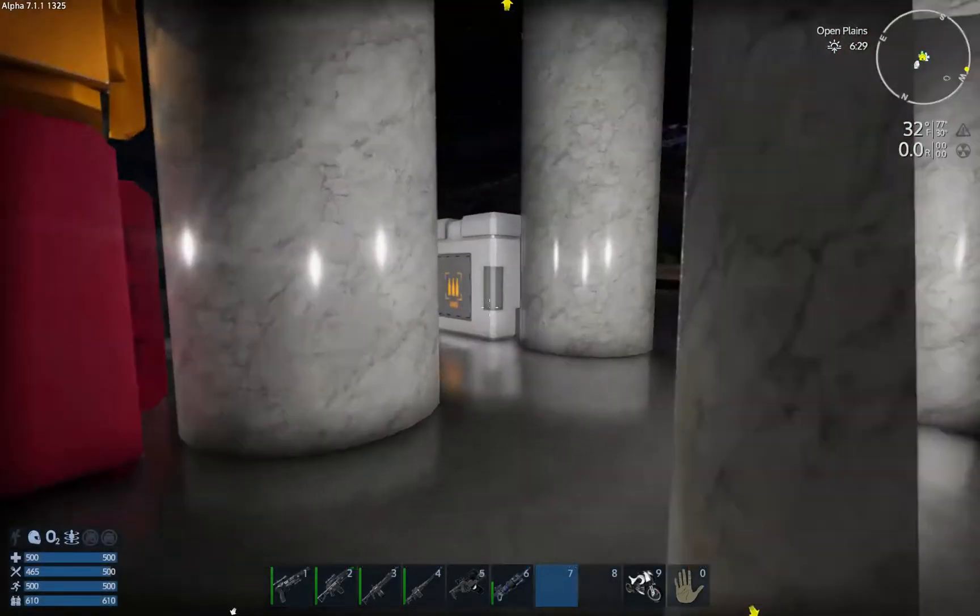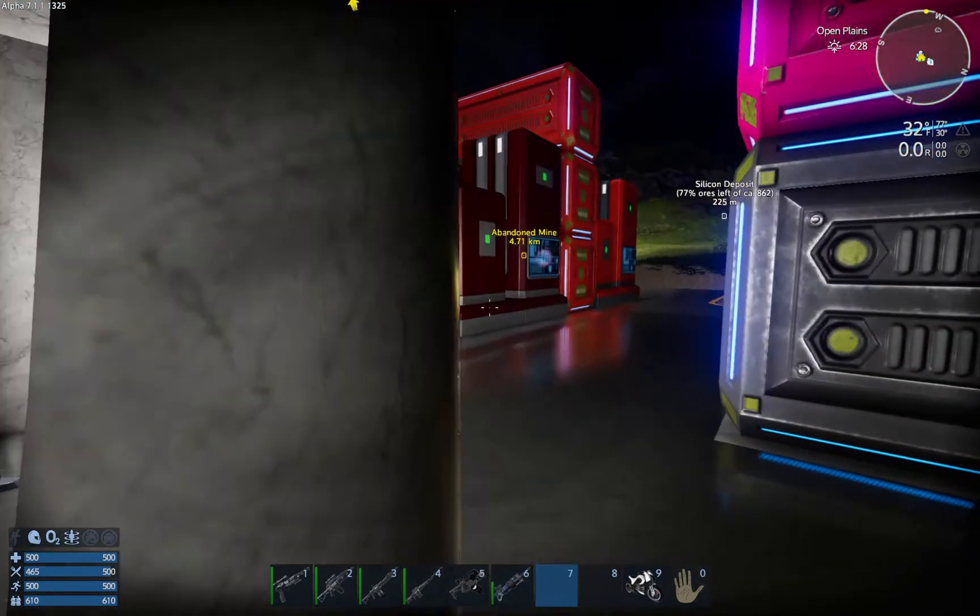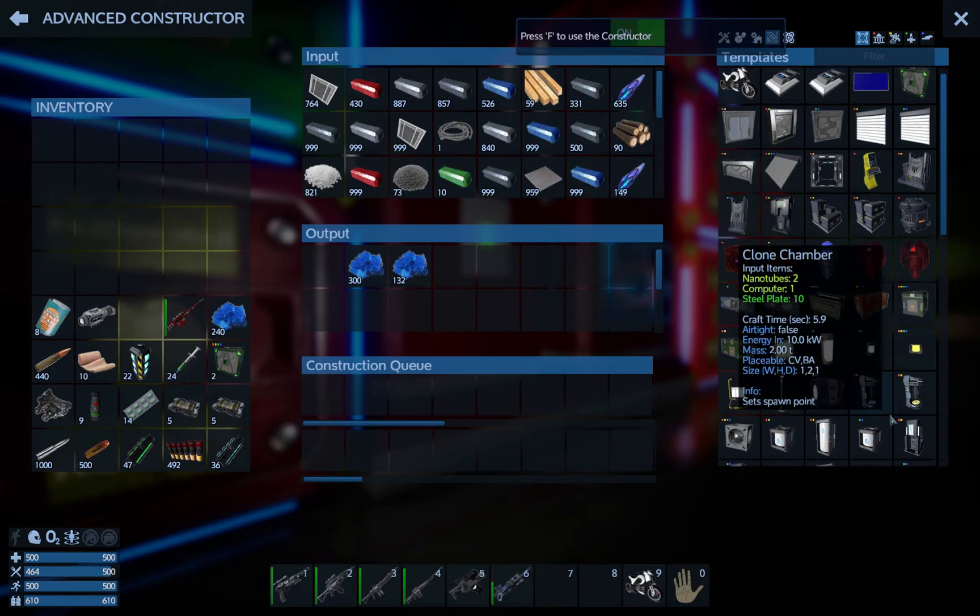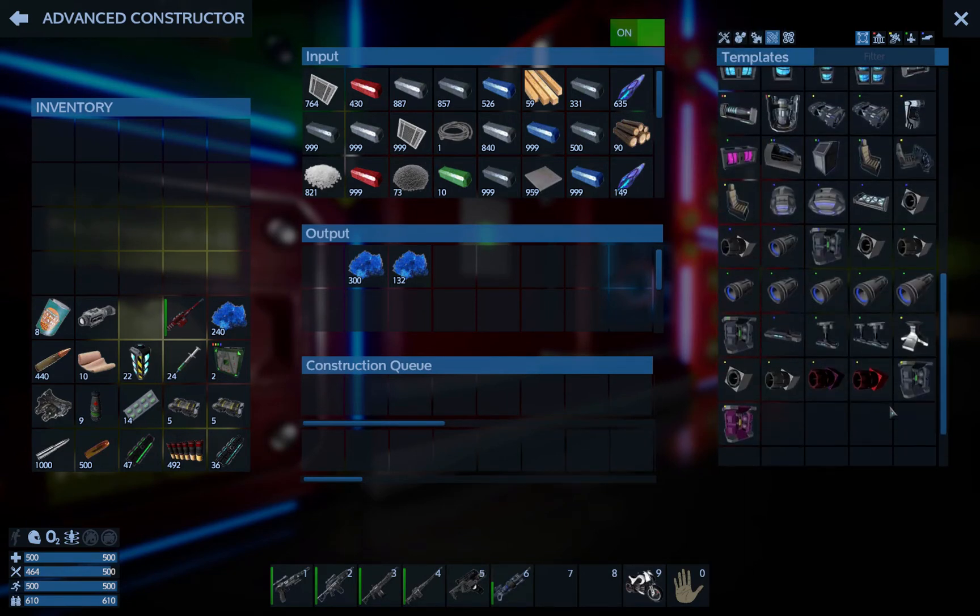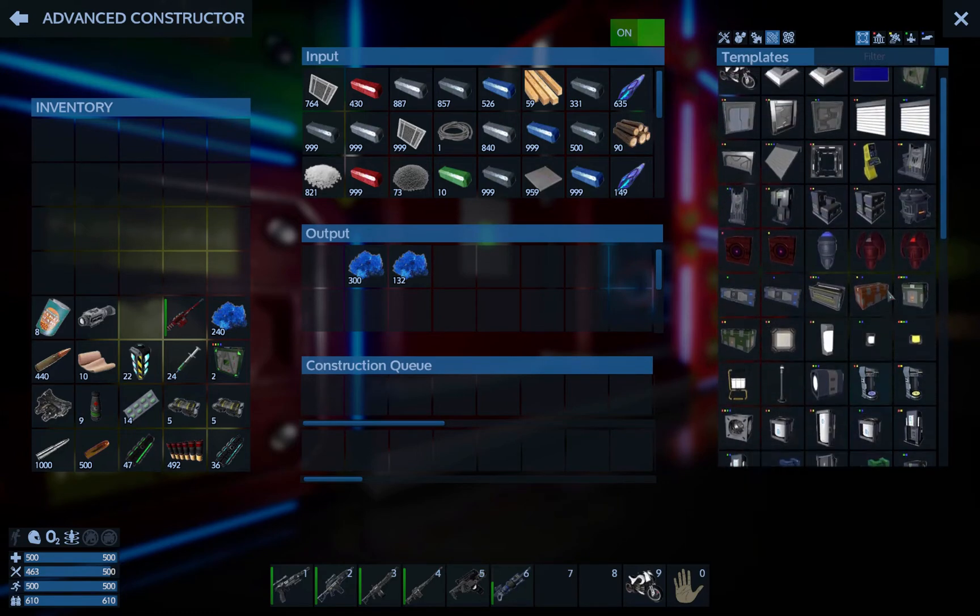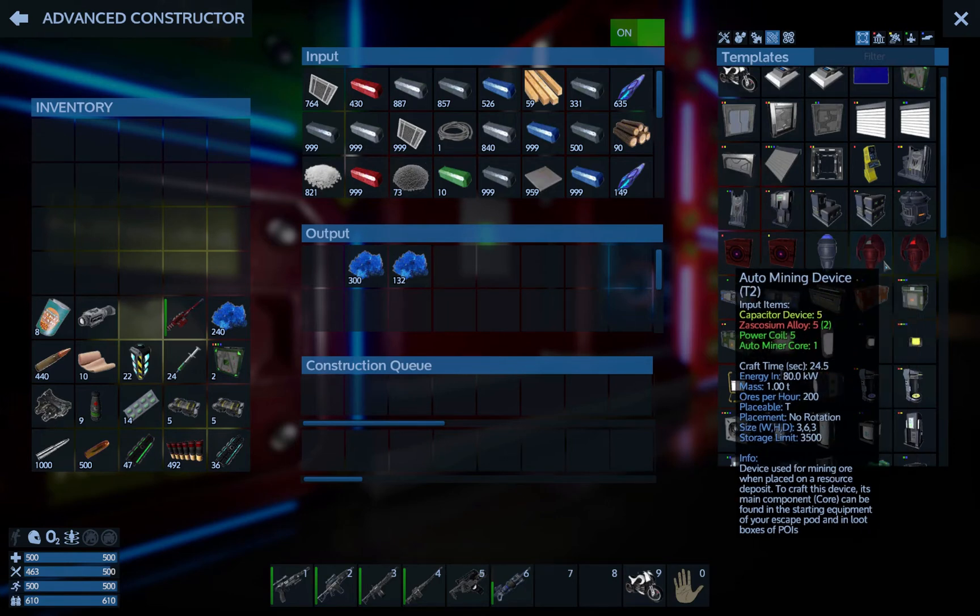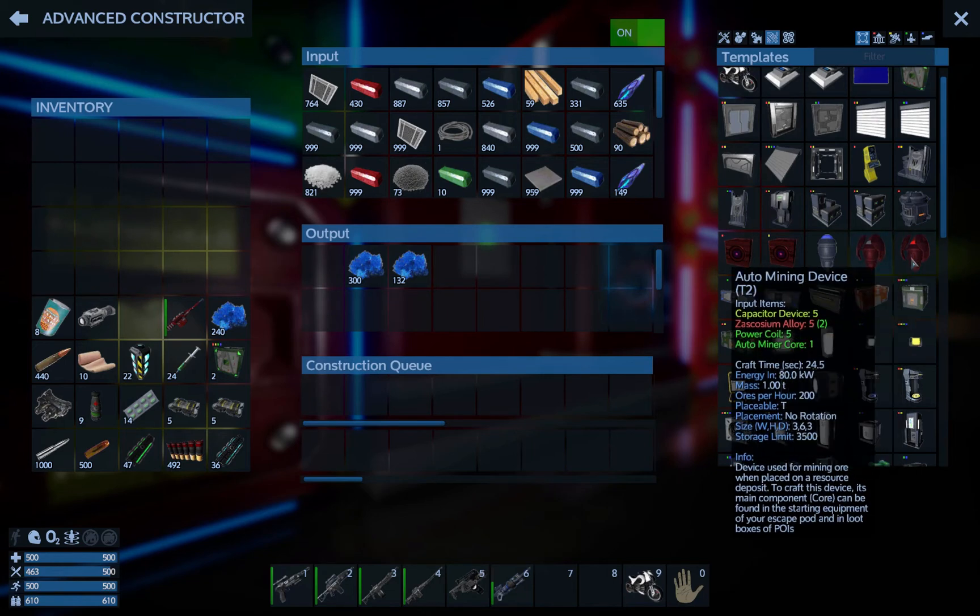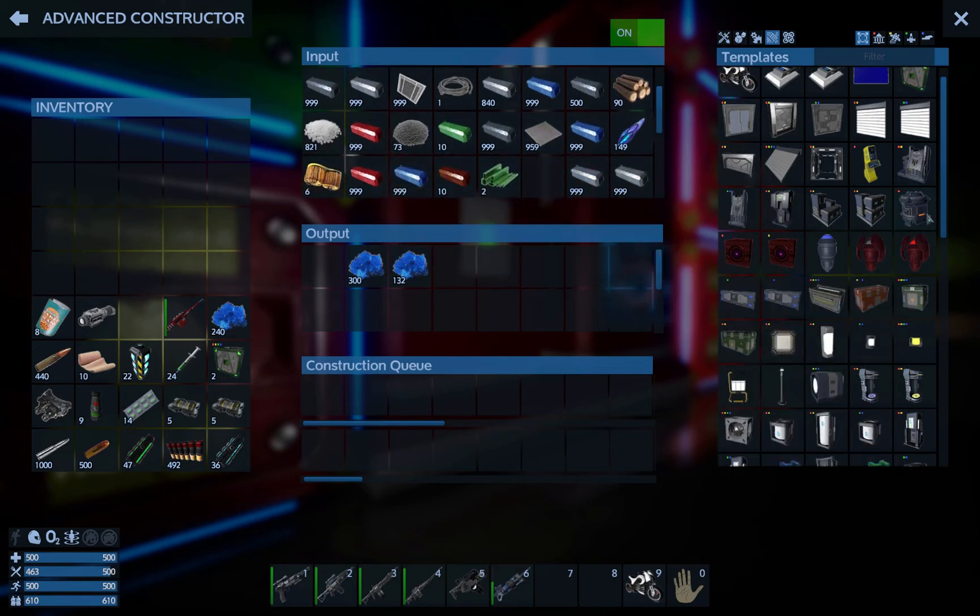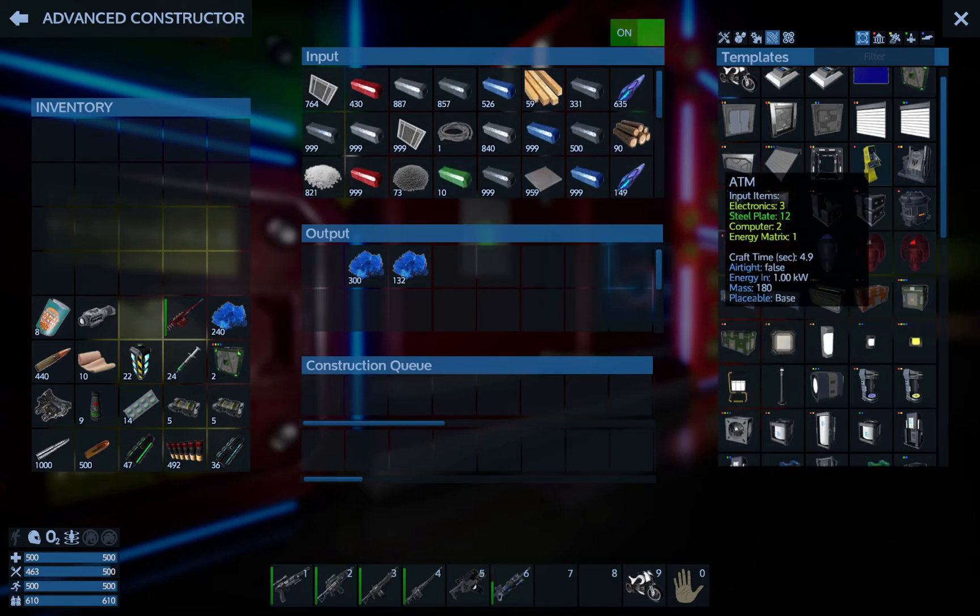And what does it take to make those tier three mining things? Let's go over here. Devices, the mining drones. There they are. Yeah, Zascosium, Zascosium alloy, and we don't have, and power coils. Yeah, so we need the Erestrum and Zascosium in order to make these in order to put down to mine what we want.